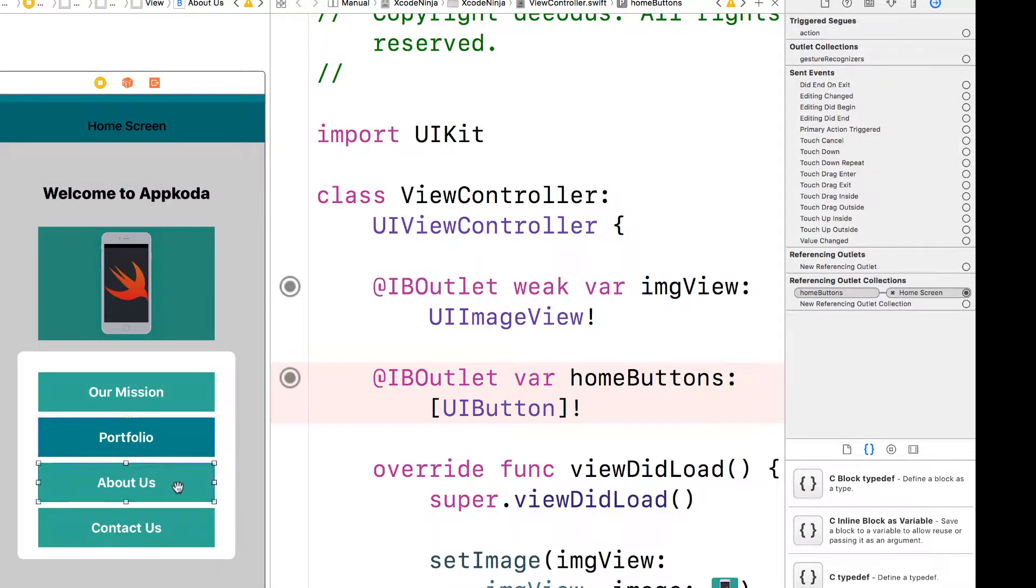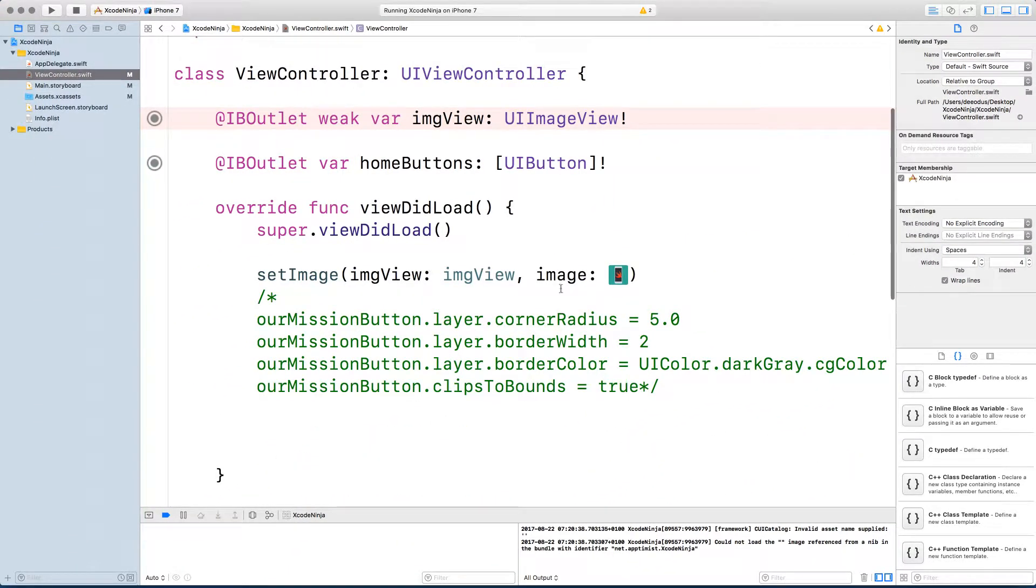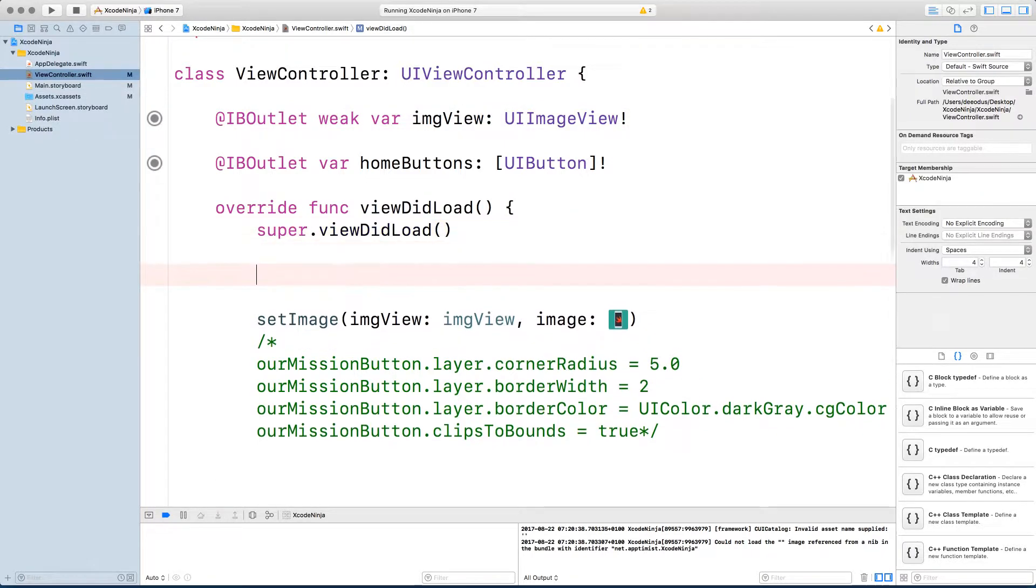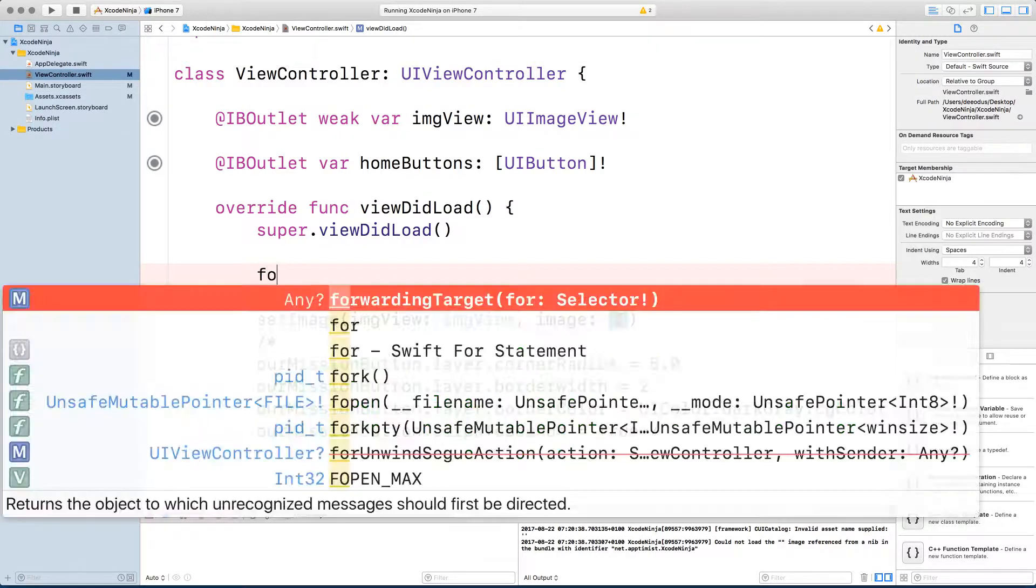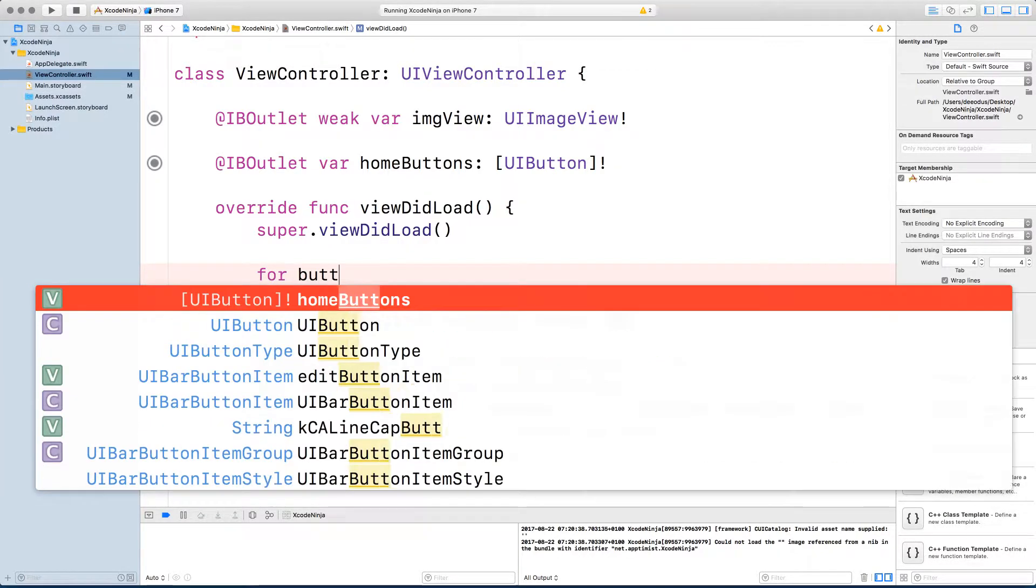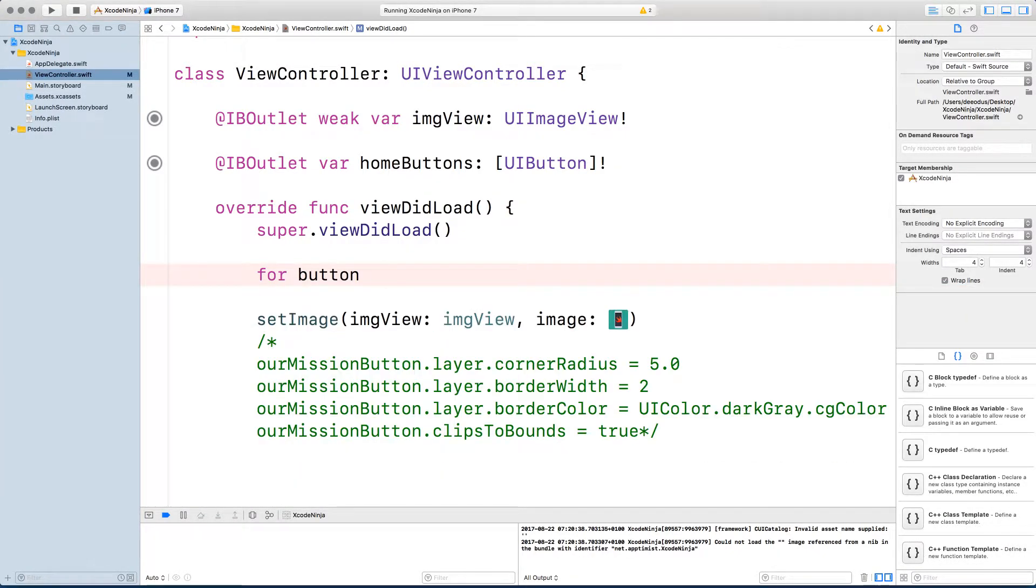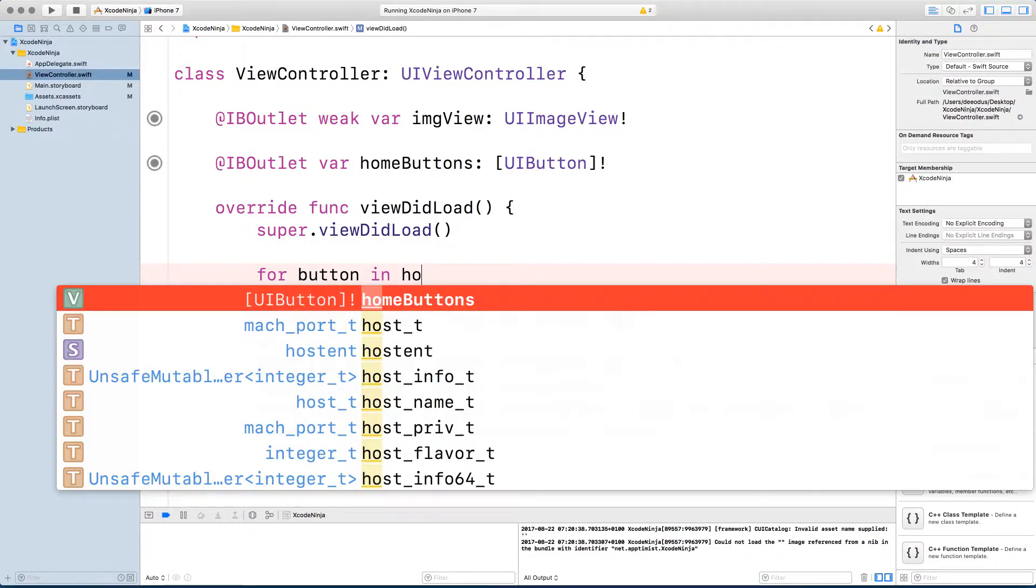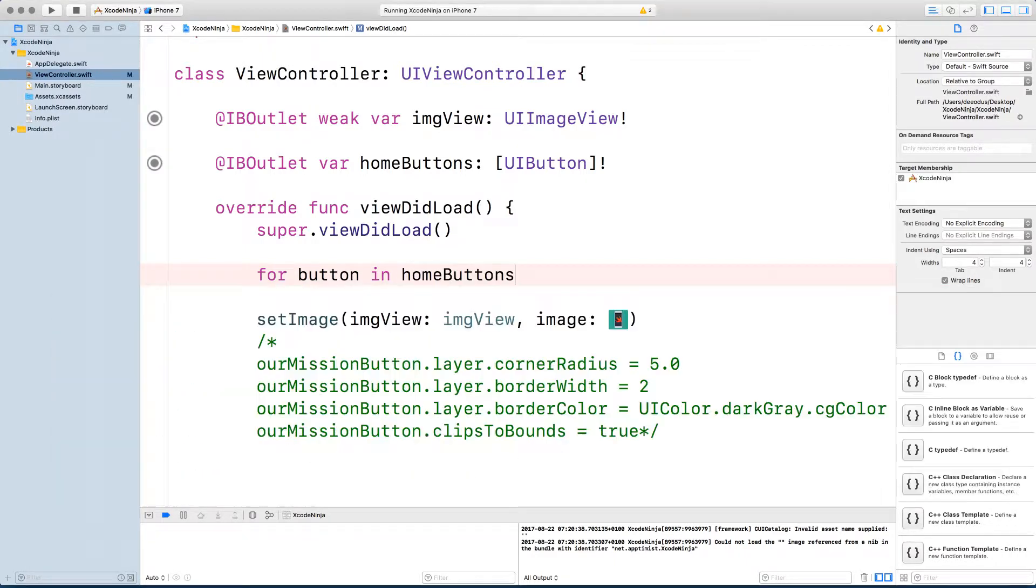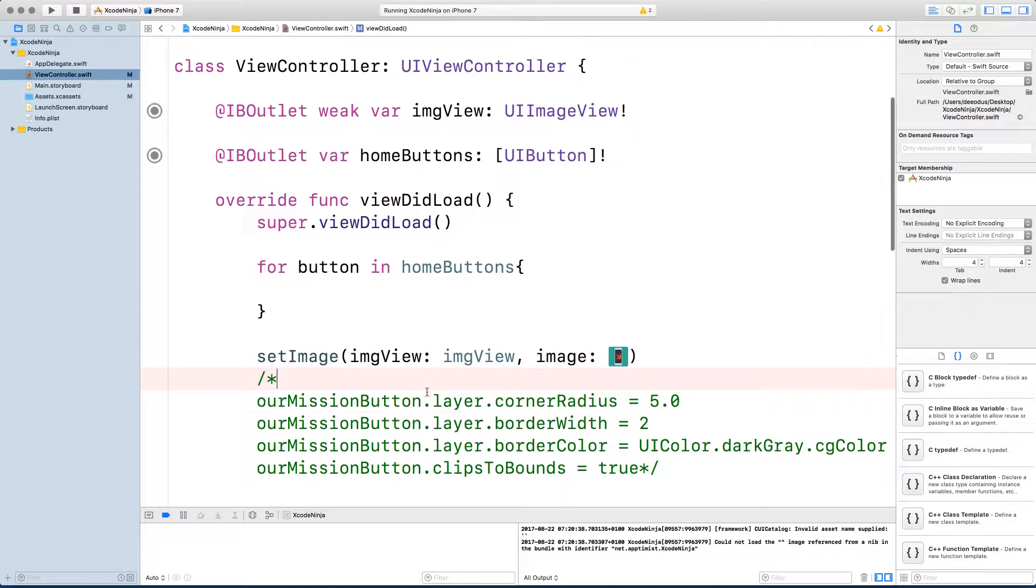So let's go into the code and now write a simple for loop. So if you don't know how to write for loop, you need to watch one of my Swift videos, which is free. So I'm going to say for, so we want to get each button in home buttons. So we're looping through the button. So that's a simple for loop.